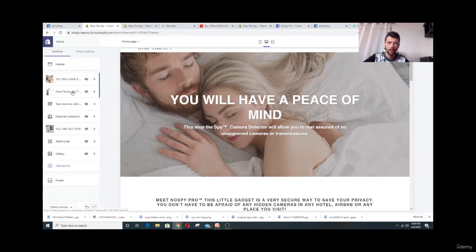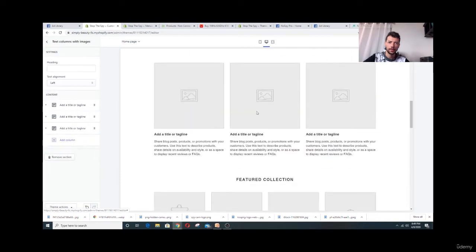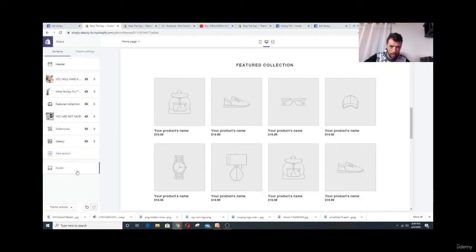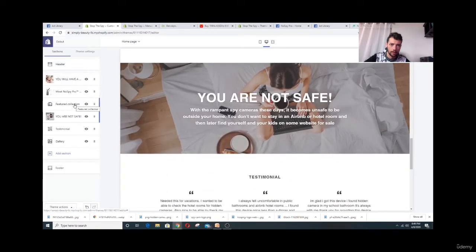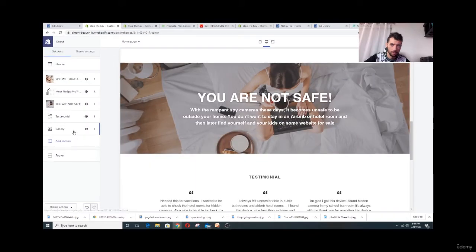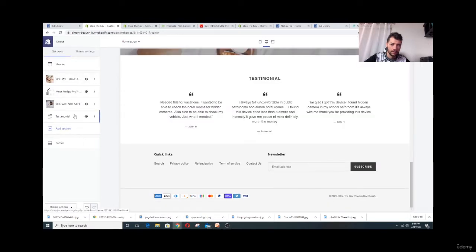On the second section you can add a title, image, description, blog — whatever you like. I'm going to remove some sections. I'll click remove, and I'm keeping this one while removing others. If you're doing a one-product store, make it as simple as possible.